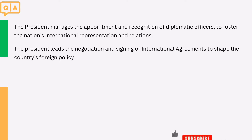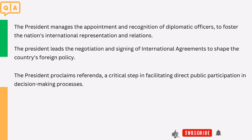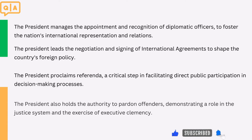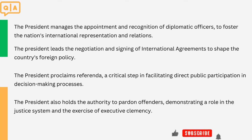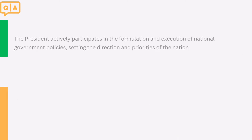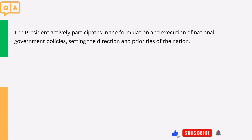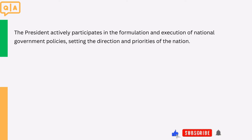8. The president proclaims referenda, a critical step in facilitating direct public participation in decision-making processes. 9. The president also holds the authority to pardon offenders, demonstrating a role in the justice system and the exercise of executive clemency. 10. The president actively participates in the formulation and execution of national government policies, setting the direction and priorities of the nation.